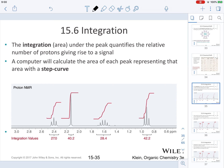Let's get started with integration. Integration specifically refers to the area under the peak that quantifies the relative number of protons present in a particular signal. As you can see from the bottom part of the slide, we have a proton NMR that has four different signals. The computer calculates the area of each peak and represents it with a step curve — that red curve drawn on each one of those signals.